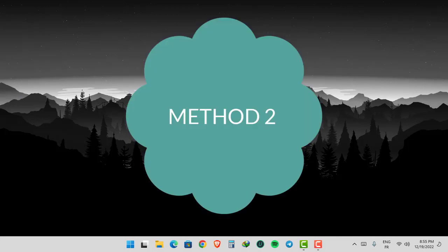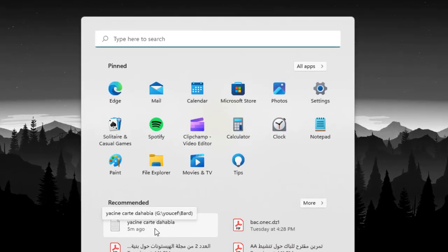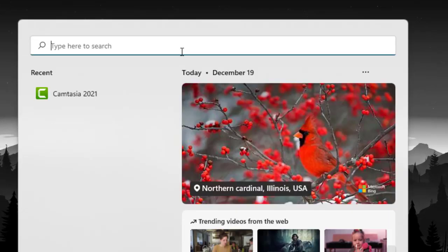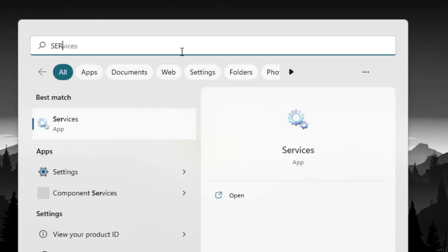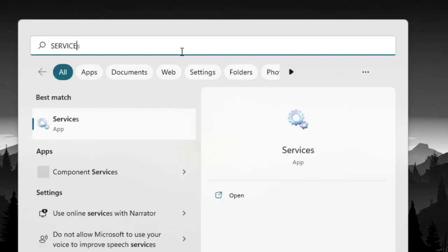Second method is: Type Services in Windows search bar, then click Services.